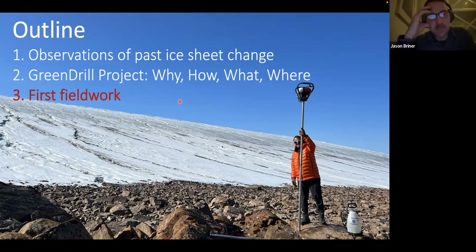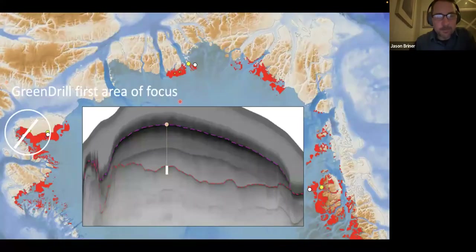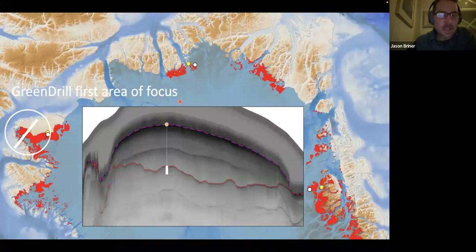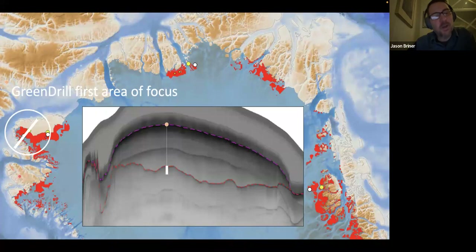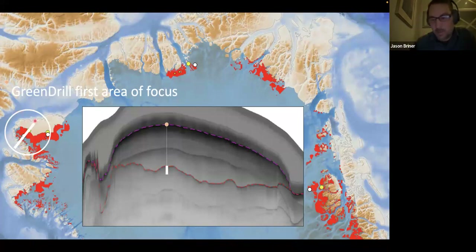That's the importance of the Green Drill project — why we want to collect more data from the bed of the ice — and the framework for going forward. Our first fieldwork took place last spring and summer. We focused on northwest Greenland to get this project started; Thule Air Force Base is down here and Qaanaaq is up here, so there's logistical infrastructure available that makes it convenient to start working in this area.